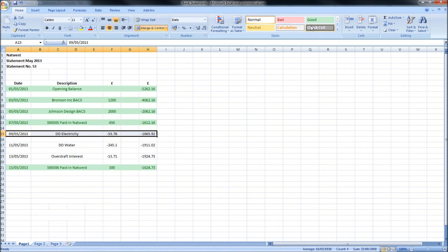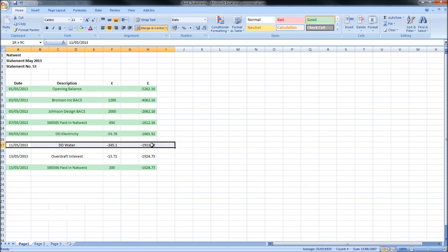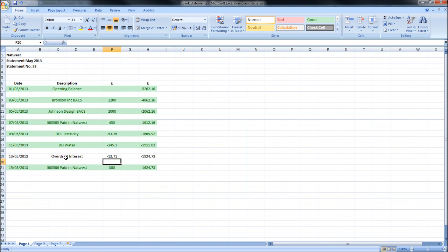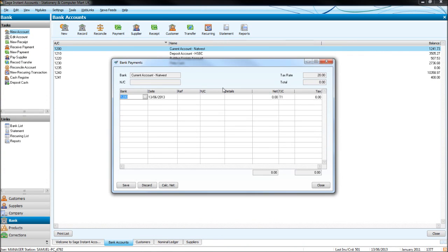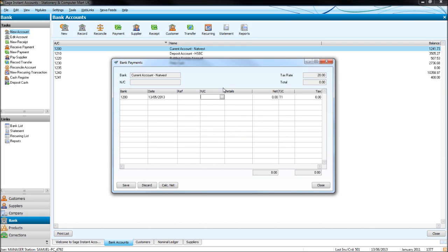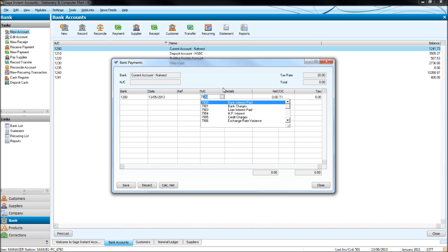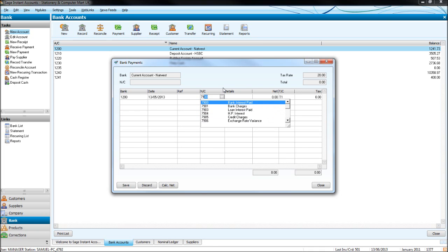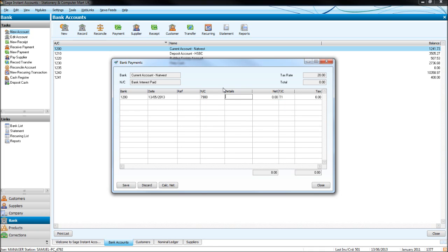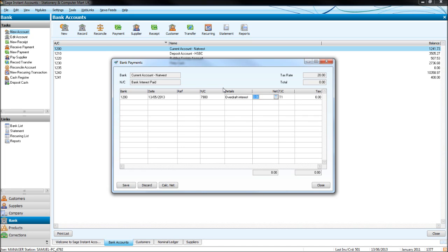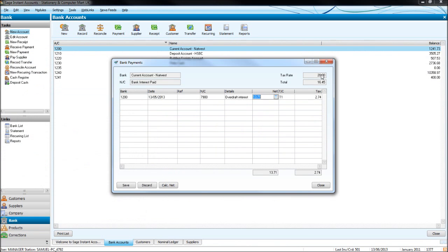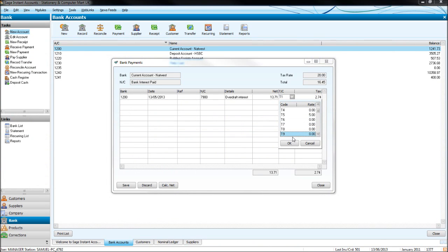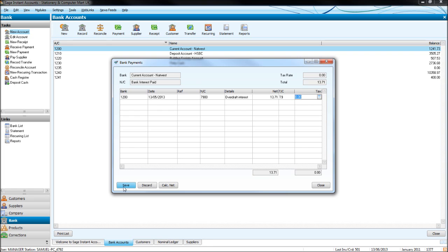So let's save this once again. We've got one more transaction for £13.71, overdraft interest on the 13th of the 5th. This one's a payment. If this is confusing you, you might want to go back and take my basic Sage training course. So it was the 13th of the 5th, 2013. The nominal code 7900s are interest and bank charges. Let's do bank interest paid, so it was overdraft interest. Let's put that in detail: overdraft interest. It's 13.71. Obviously there's no VAT on that, let's put that as T9. Click save.